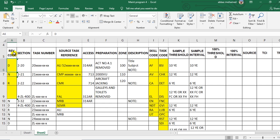The first column here, the revision code. You will see letter D means you must delete this task in this new revision. N means new task. You must add this task to your maintenance program.